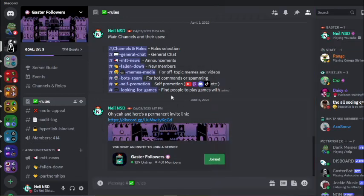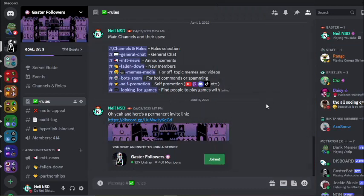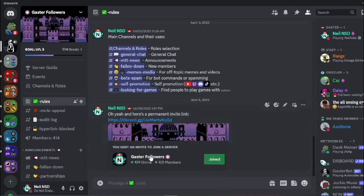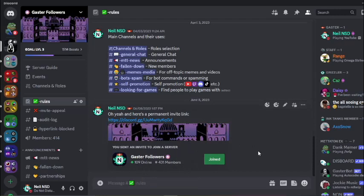So yeah, hopefully you guys found this video helpful. If you have any questions or you want to talk to me or chat, hang out or anything like that, you can join the GhastFollowers Discord server. I'll leave a link in the description to that. And also be sure to like this video and subscribe to the channel if you want to see more similar videos. And yeah, thank you all for watching and I'll see you guys next time. Bye-bye.